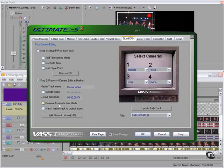We didn't add timecode, so we don't need to remove it. Here, 'match master track to project aspect' — you would use this if you were dropping in, for example, PowerPoint slides or images with different aspect ratios, and you wanted to make sure that everything displayed appropriately. We don't have any of those here, so we're good to go.